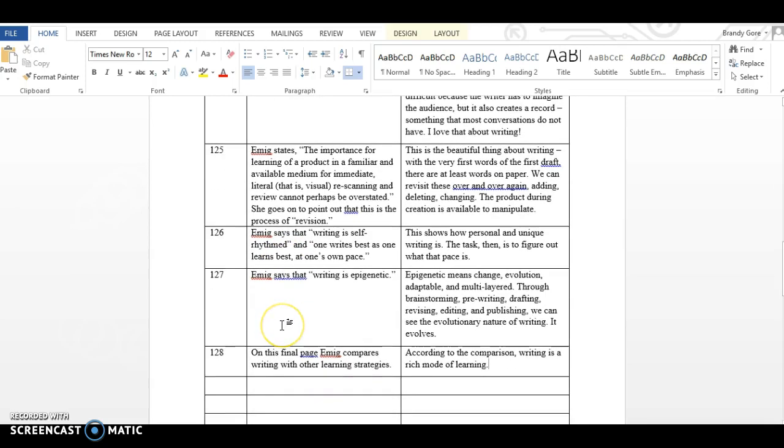Page 126, Emig says that writing is self-rhythmed and one writes best as one learns best at one's own pace. This shows how personal and unique writing is. The task then is to figure out what that pace is.